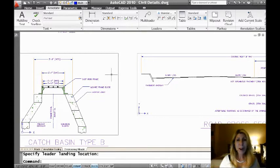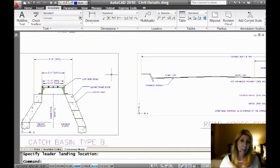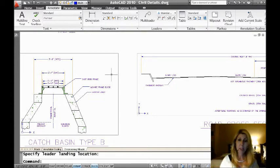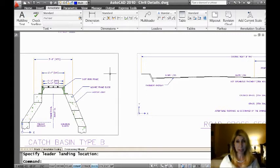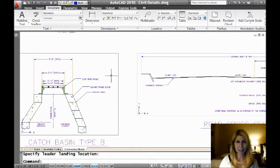So, so far, not so exciting, right? I could have done that with the plain old leader command or the Q leader command. So, so far, not so exciting, but this is where it gets better.